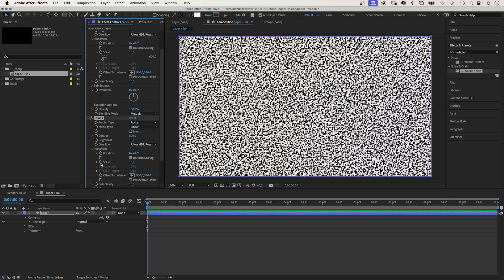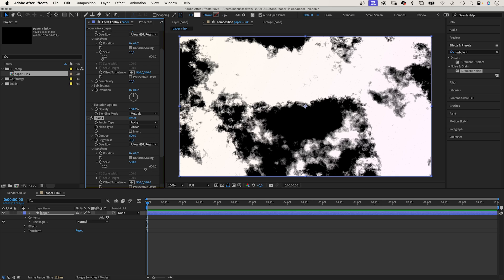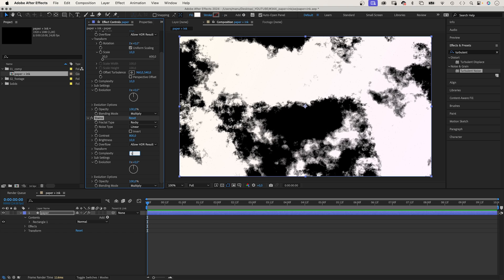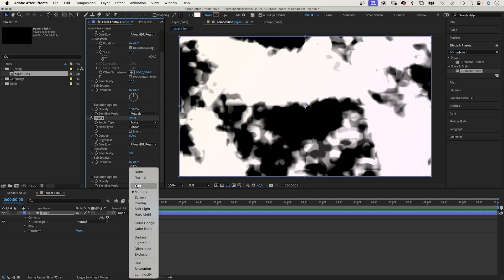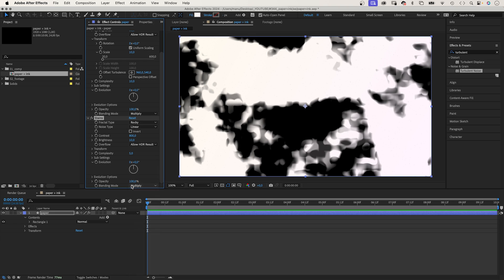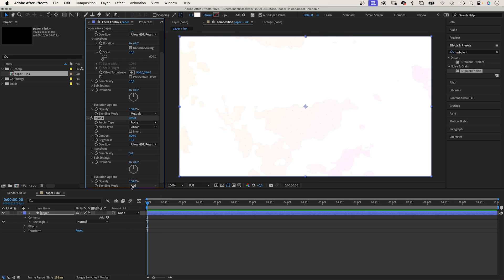In transform, let's scale it up to 500. Let's reduce the complexity to 5. And this time, we set the blending mode to add. This generates orange, red stains. The colour depends on your gradient fill colours, of course.